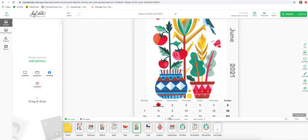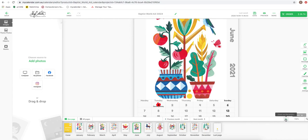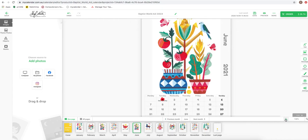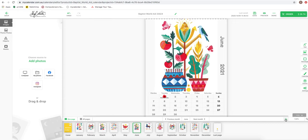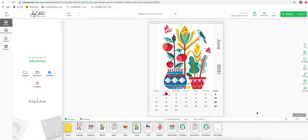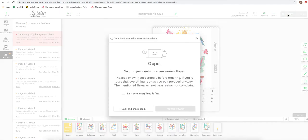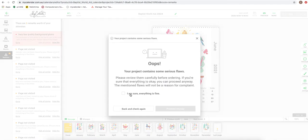So once you've done that and you've completed the personalized customization of your own calendar, it's time to basically go to the shopping cart, the checkout stage, to put in the final information of your address to send the calendar off.